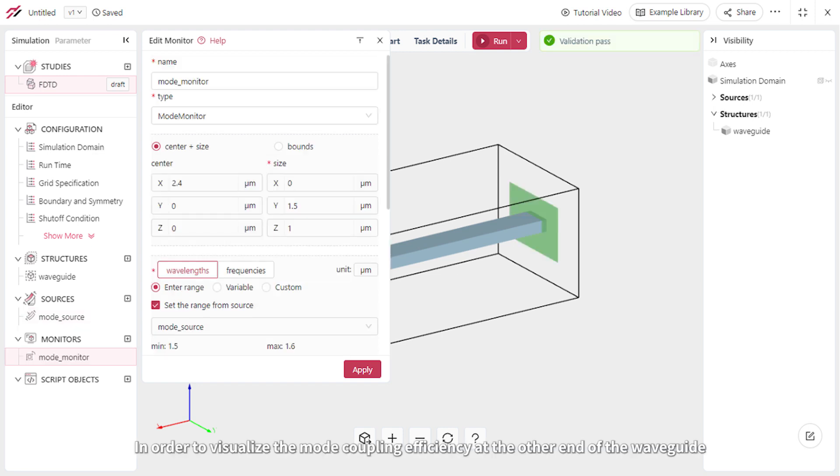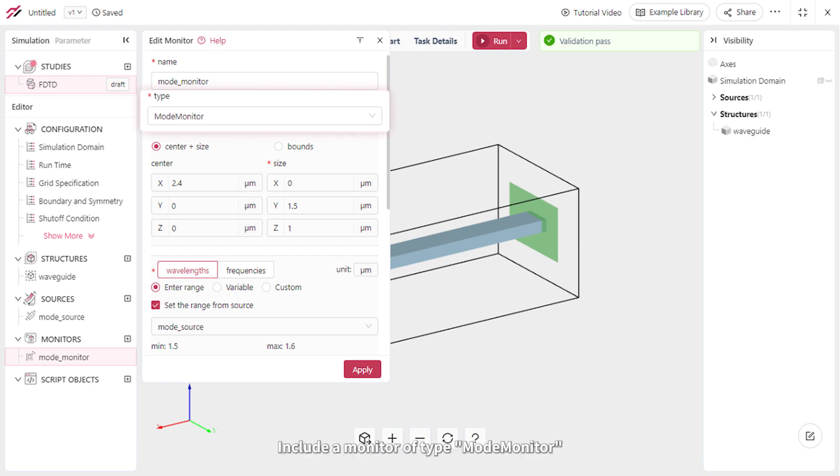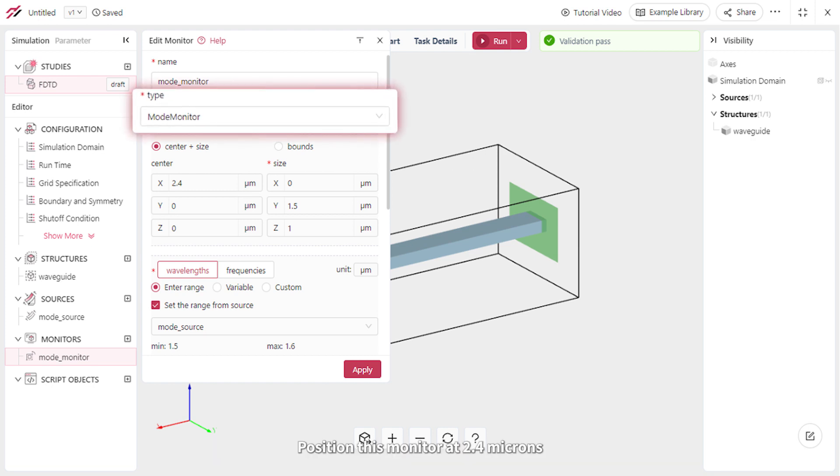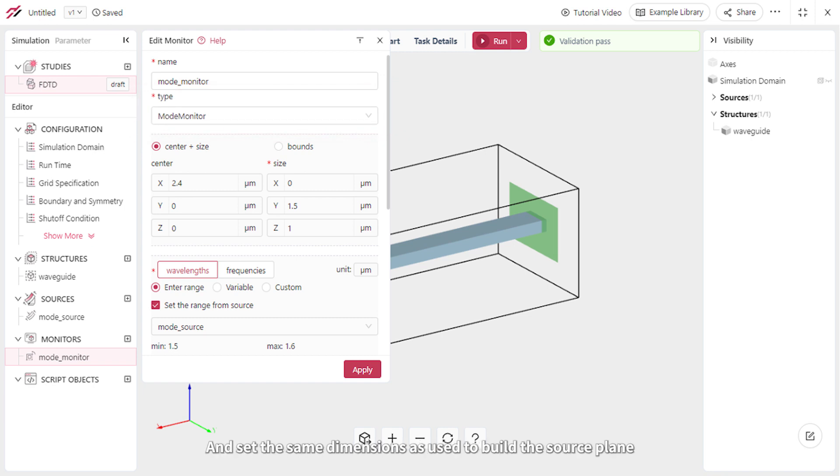In order to visualize the mode coupling efficiency at the other end of the waveguide, include a monitor of type Mode Monitor. Position this monitor at 2.4 microns, and set the same dimensions as used to build the source plane.